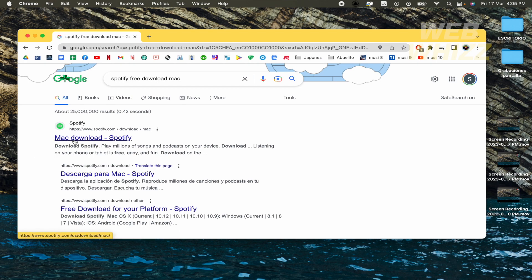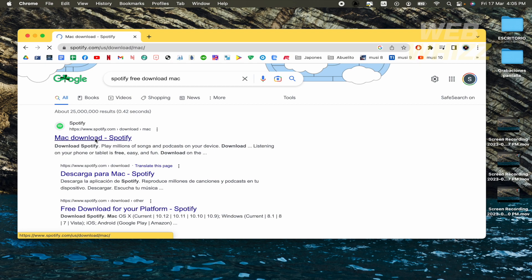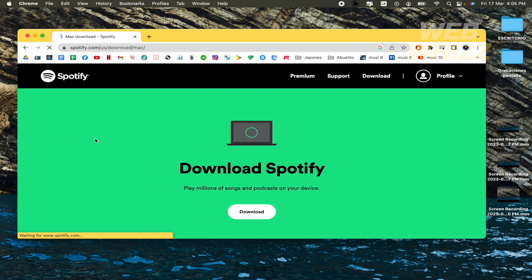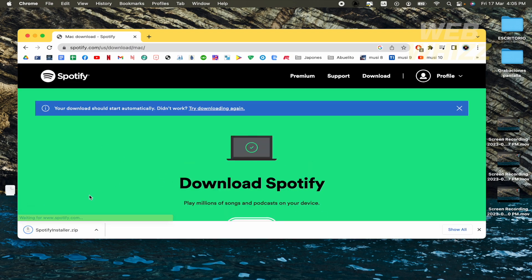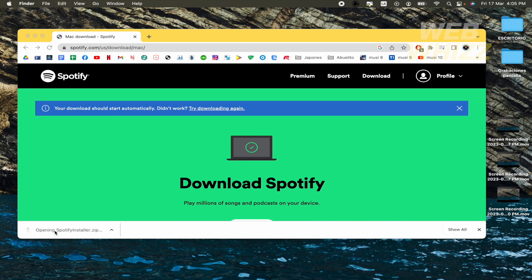And this first link, Mac Download Spotify, we're going in. And that's it, you have to click on this icon. So the zip is going to be downloaded.